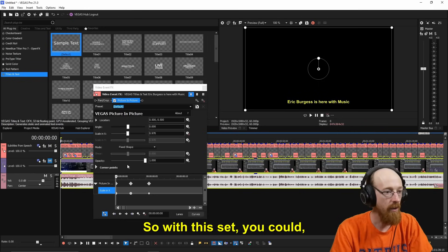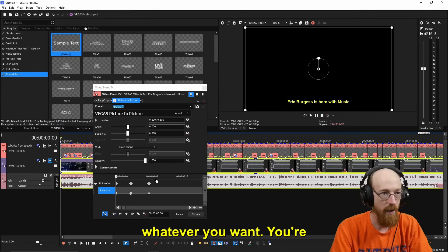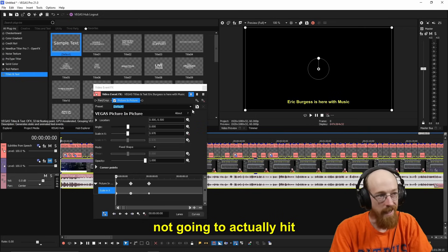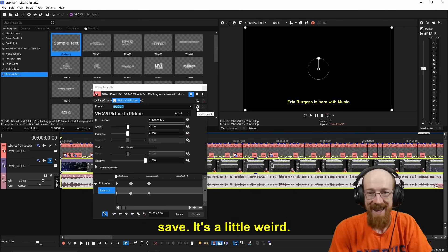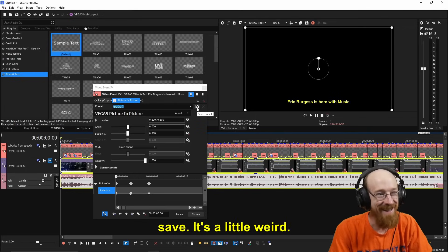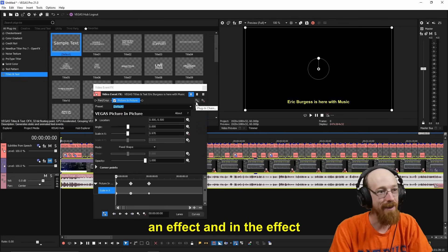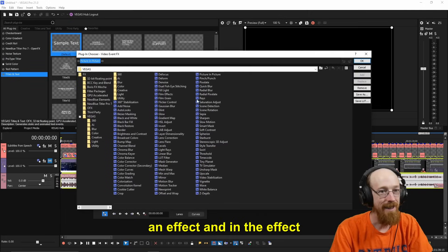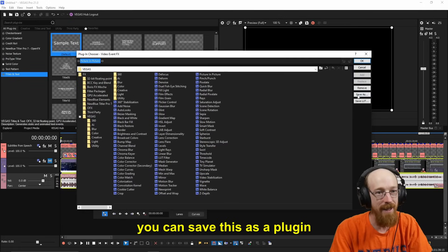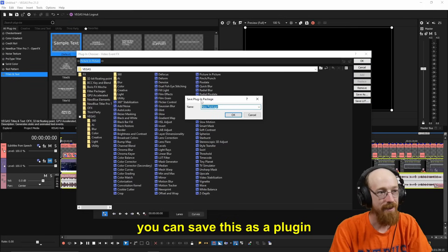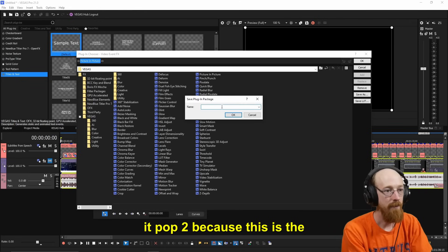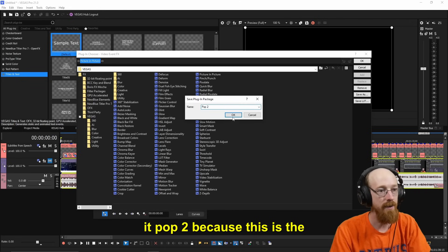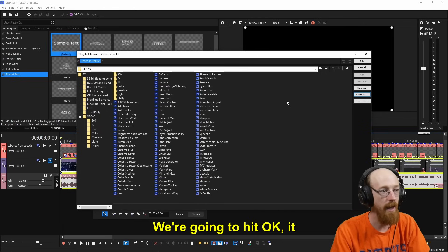So with this set, you could change them to do whatever you want. You're not going to actually hit save. It's a little weird. You're going to go to add an effect. And in the effect, you can save this as a plugin package. We're going to call it Pop Two because this is the second pop one I've made. We're going to hit okay. It saves it. Where did it just save it? It saved it to the Filter Packages. So there's Pop Two.